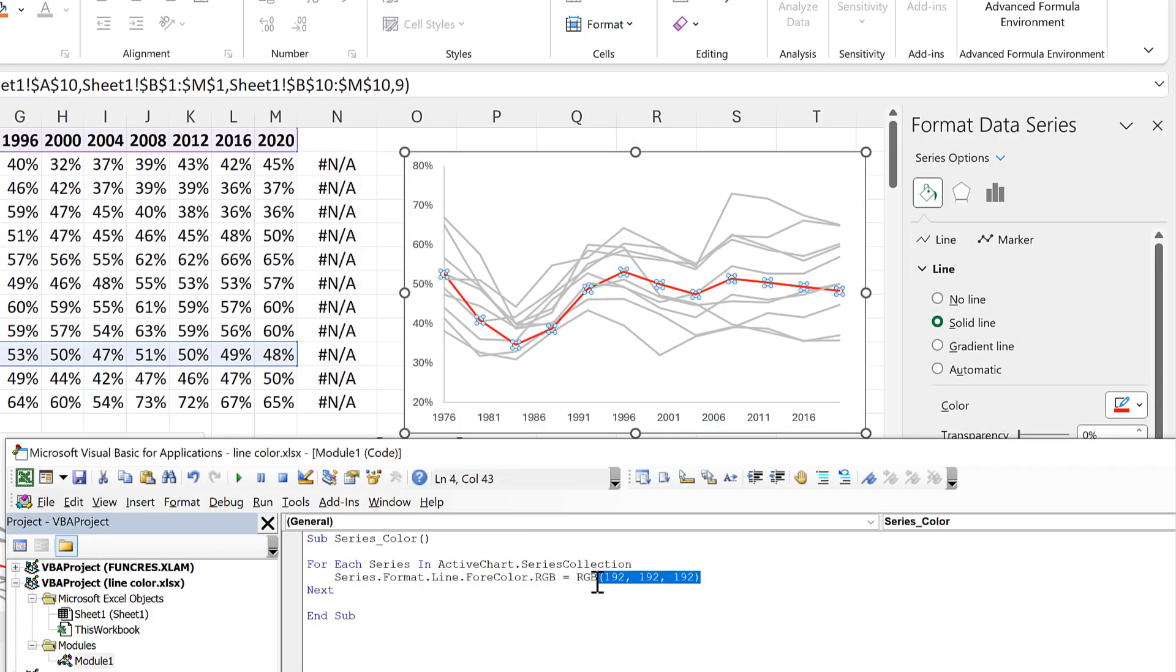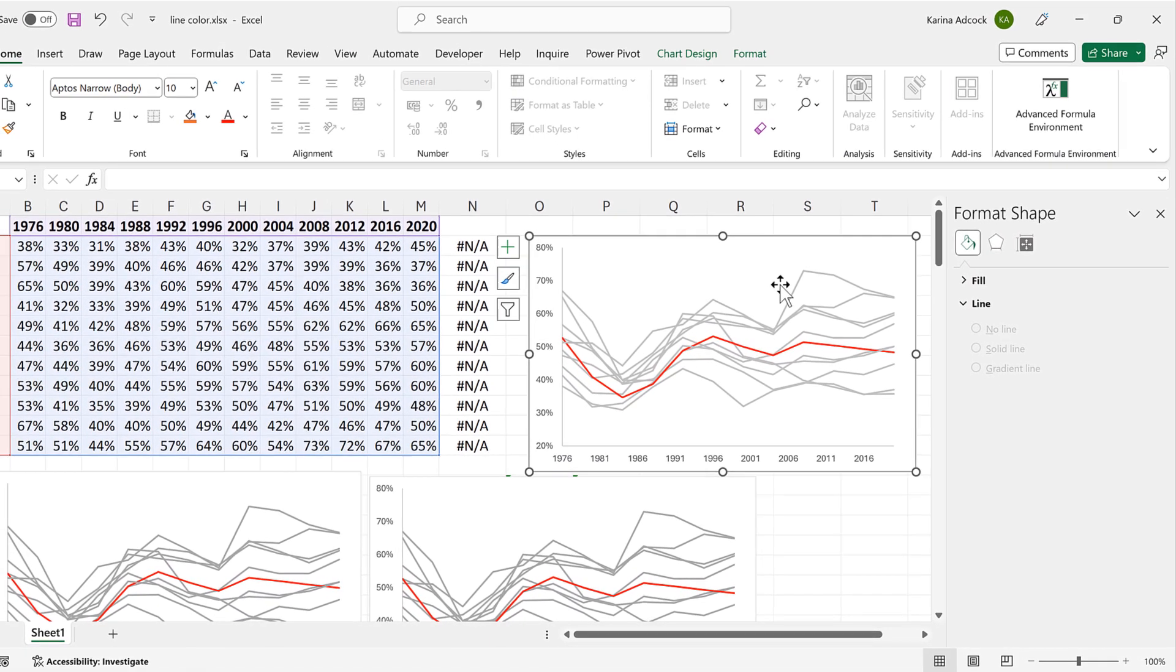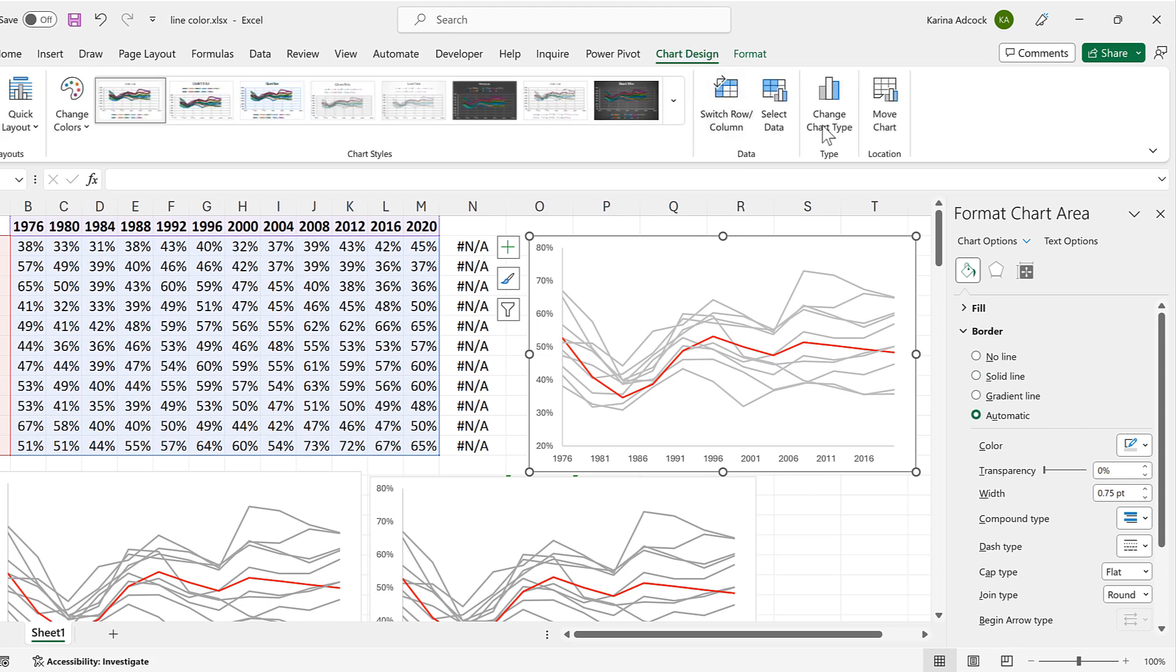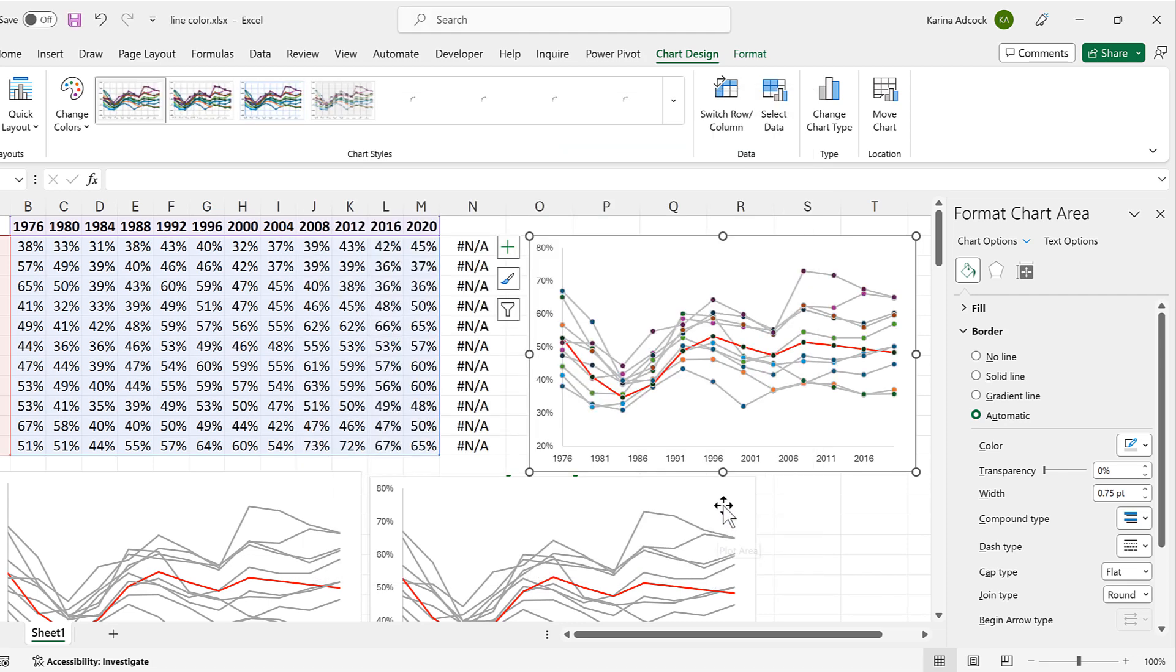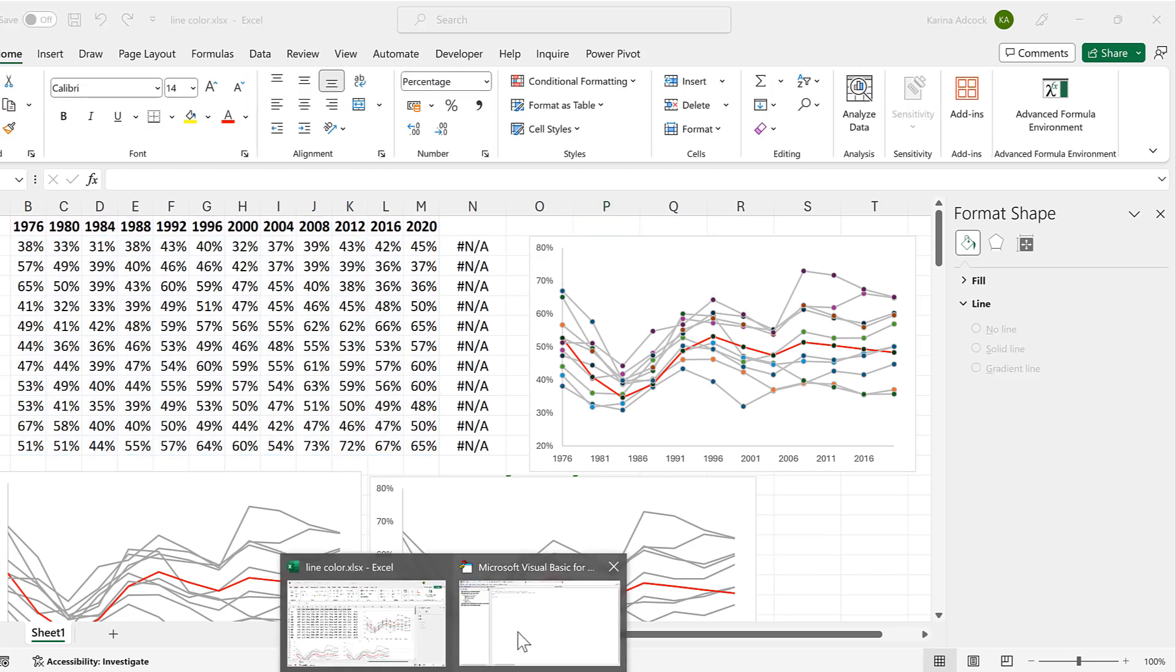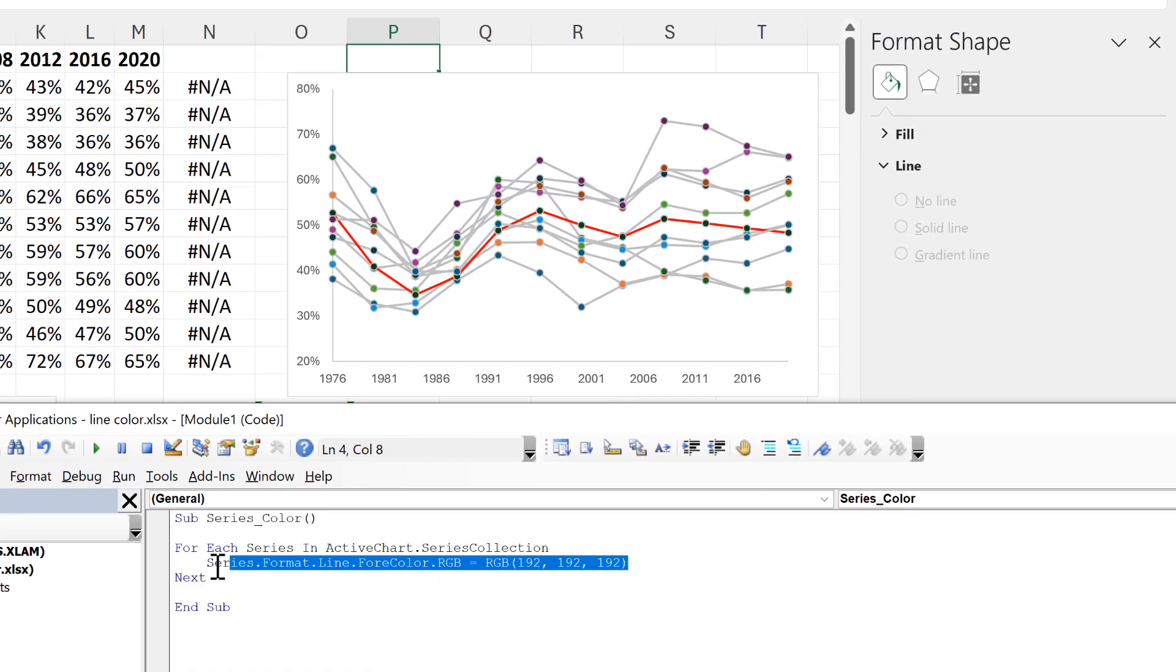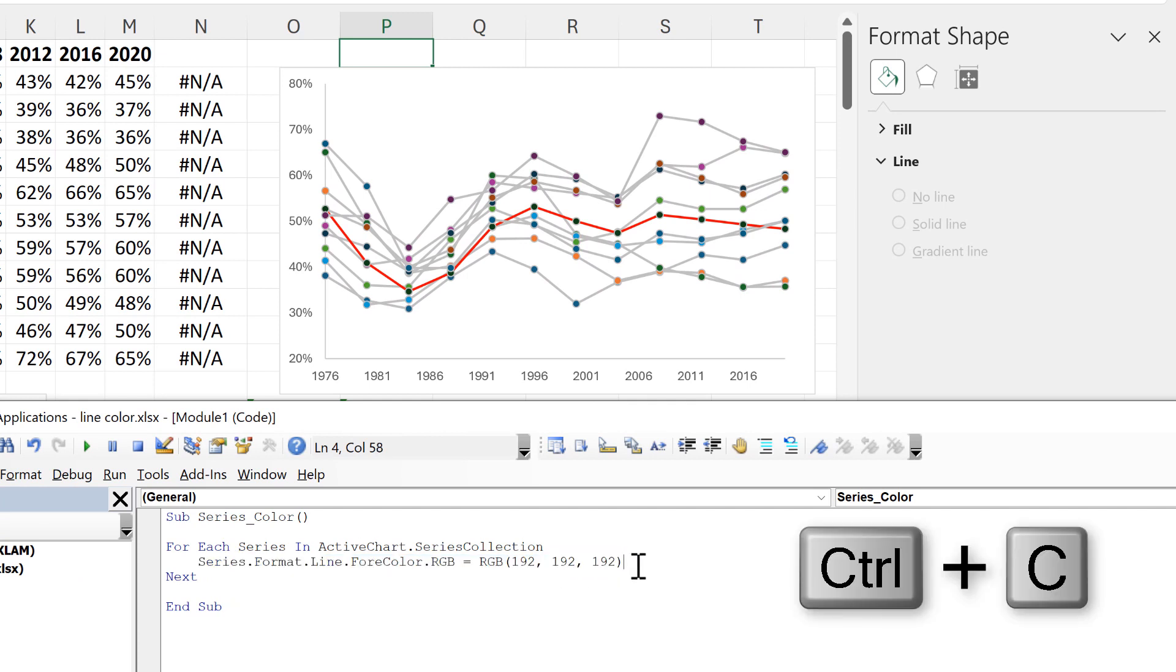Now you might also have markers on the chart. If I go to chart design and change chart type I will change this to something with markers and then we would need to change the color of the markers as well. In order to do that I'll copy this middle bit here and paste it underneath.